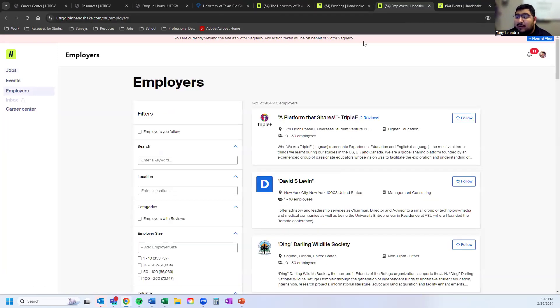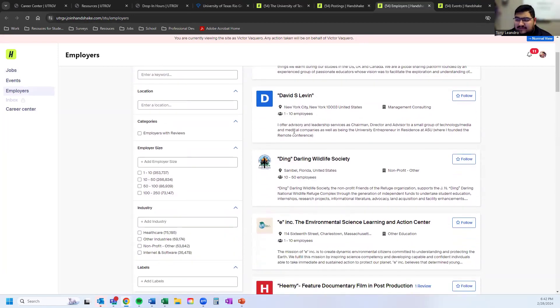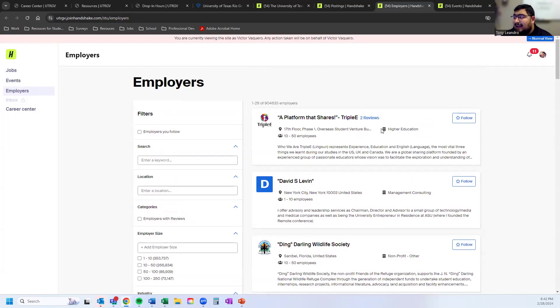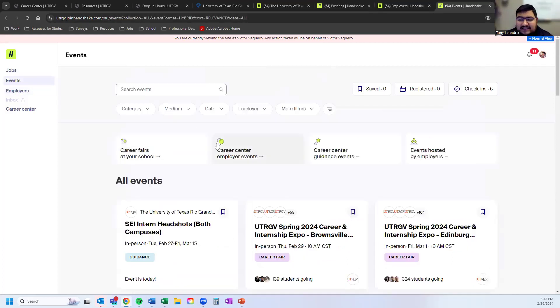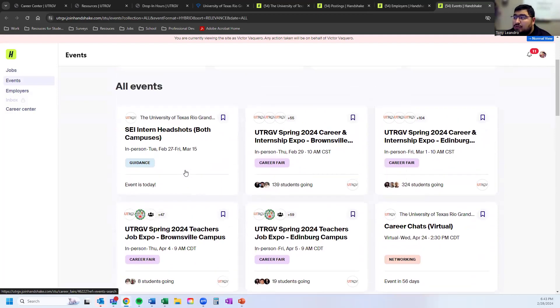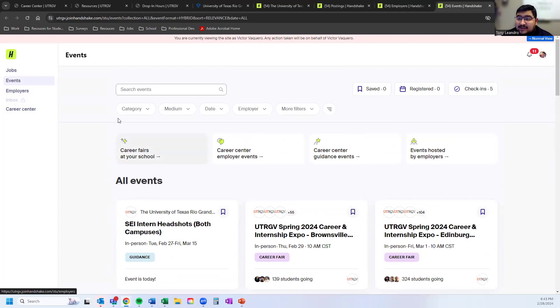These are all the employers we've ever partnered with at the university. You can see what industries they're in, follow them, and when they create events, you'll be notified so you're never out of the loop. And if you don't have a specific employer in mind, just go to the Events tab to see what's happening on campus, what's remote, and what you're most interested in. We are here for all students — please reach out so we can help you excel and get ready for life post-graduation.